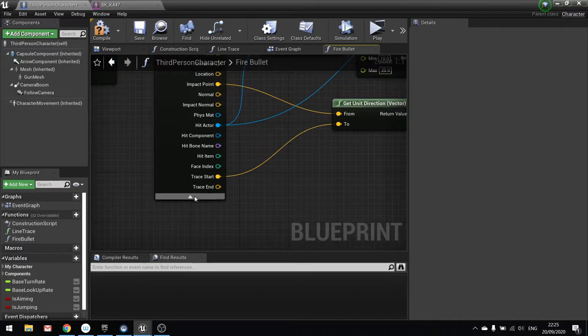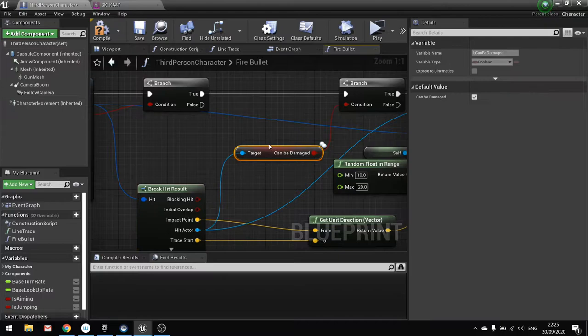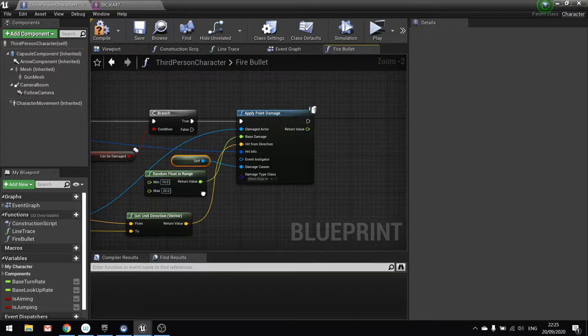Now why is that useful? Well on the player what we can do is add some HUD element to tell them where they got damaged from. Which makes it a lot easier for them to fight back. Damaged causer we're going to put in a self reference. And the damaged actor is going to come from our hit actor here. Like so. It's a bit of a muddle here. But we can minimize it down a little bit like so. Make it a bit more readable.